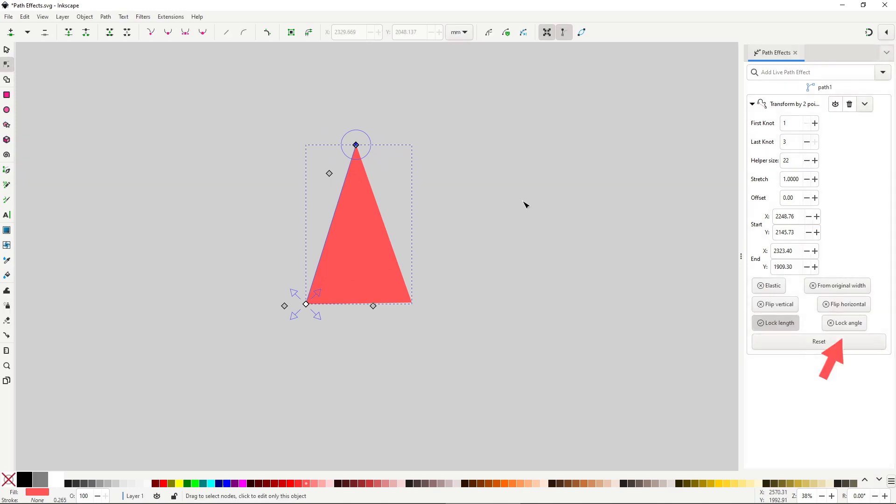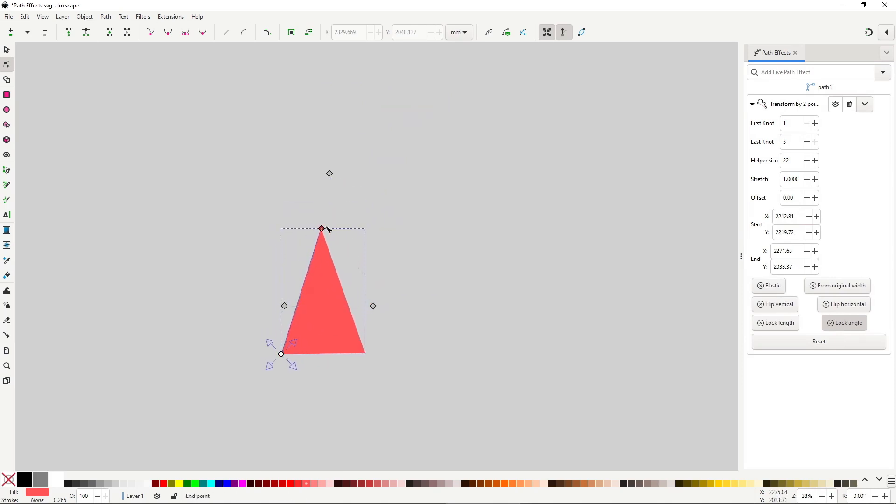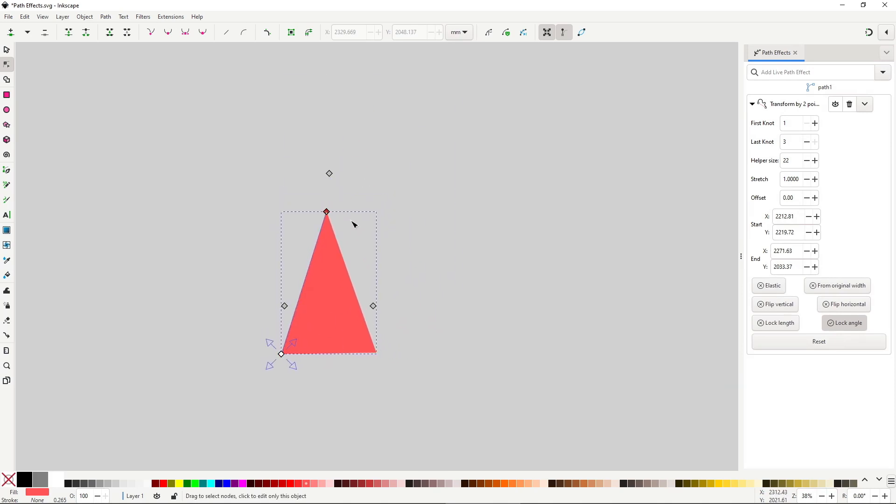You can even have a nice helper icon to let you know from where you should rotate. You can also lock the angle to scale along the angle of the line.